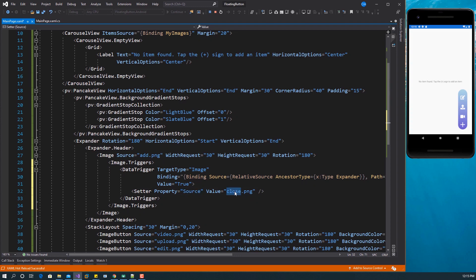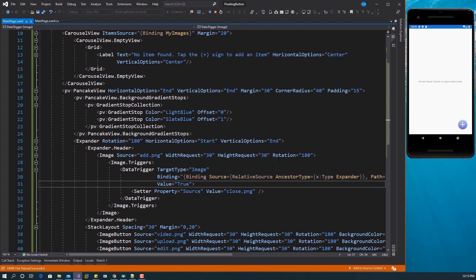Let's save this now. If you click on it, you can see the source of the image has changed to the close icon. Click on it again and you have the plus icon back. And that is how you create an expandable floating button.